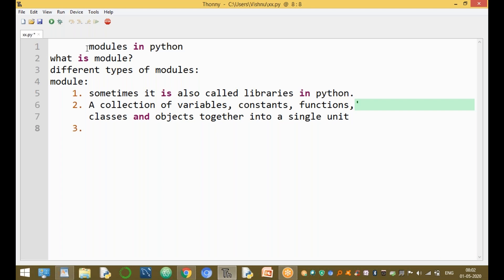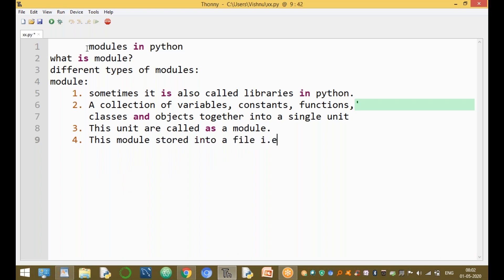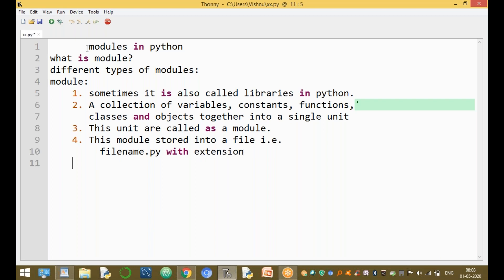A module is a collection of variables, constants, functions, classes, and objects within a single unit. This unit is called a module. This module is stored into one particular file — that is, any file name with a .py extension.